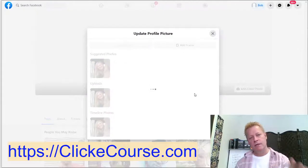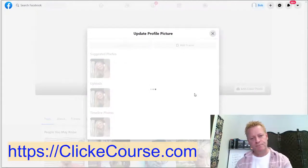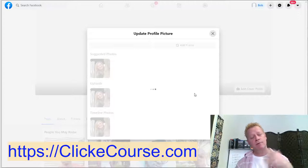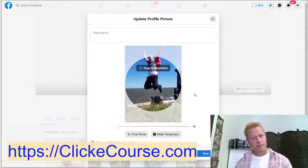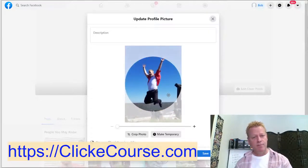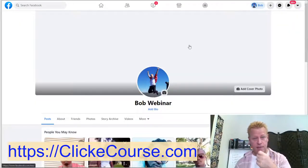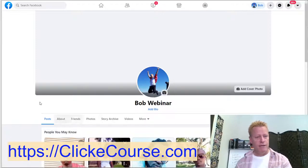I'm going to crop it and wait for it to load. I just want to show you how it pulls that in. Obviously if you have a profile picture, that's what you want here. I'll set that up as my profile picture on this test account — and there we go, now I have a profile picture like that.